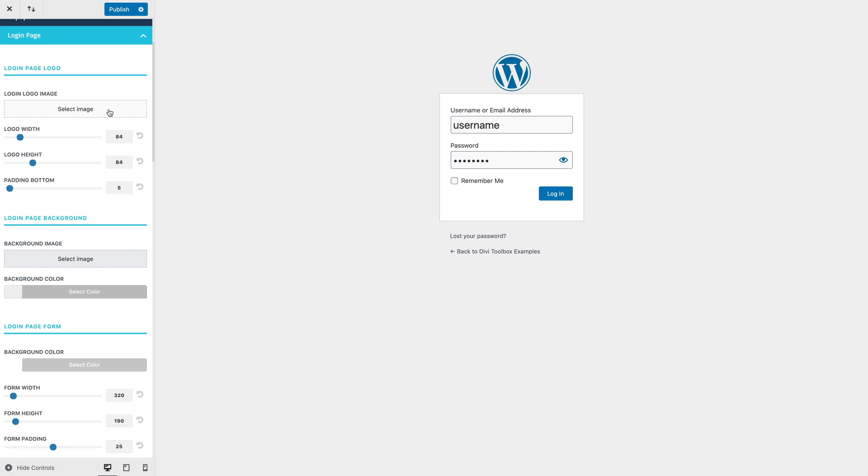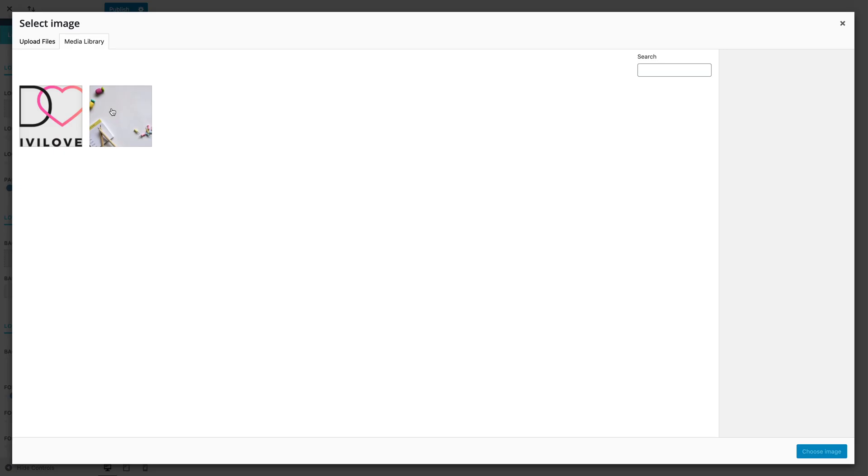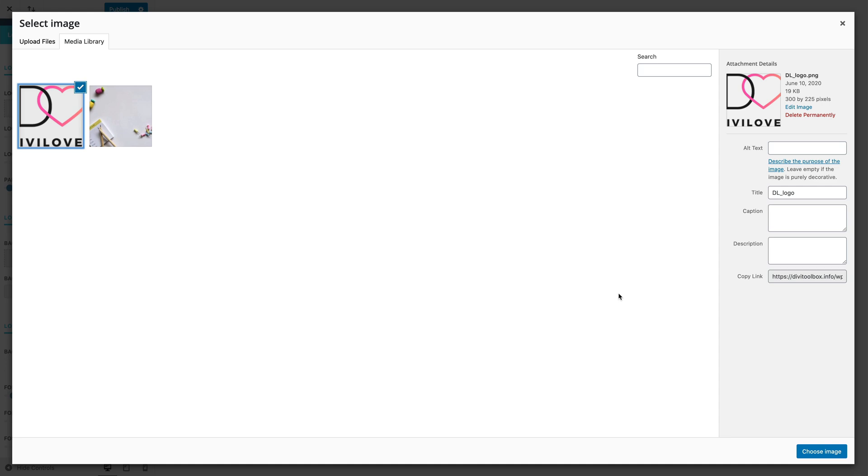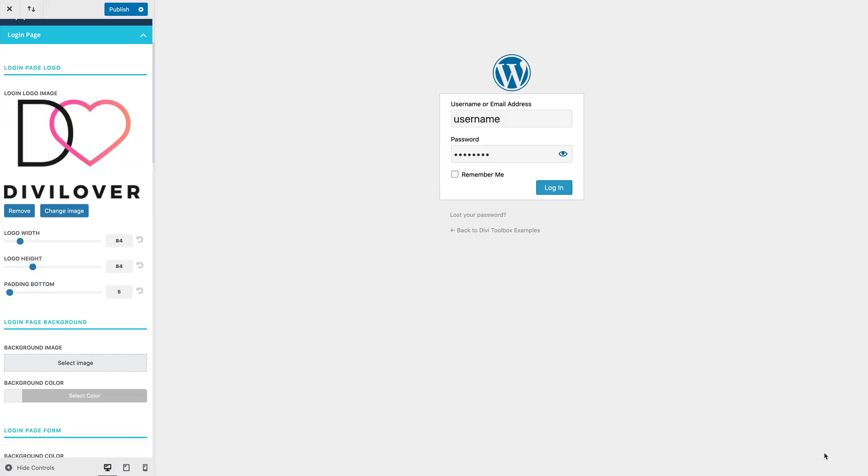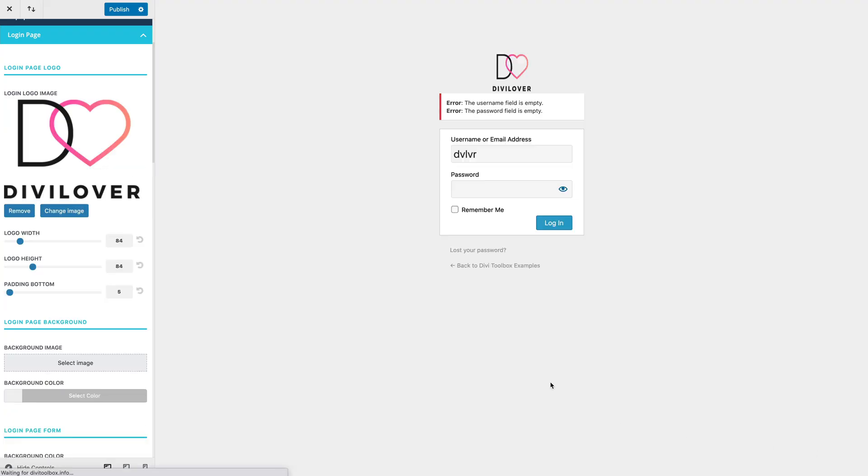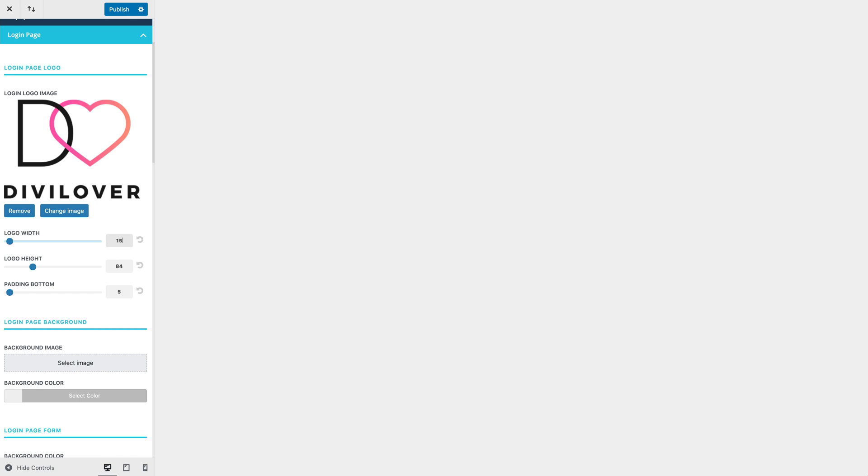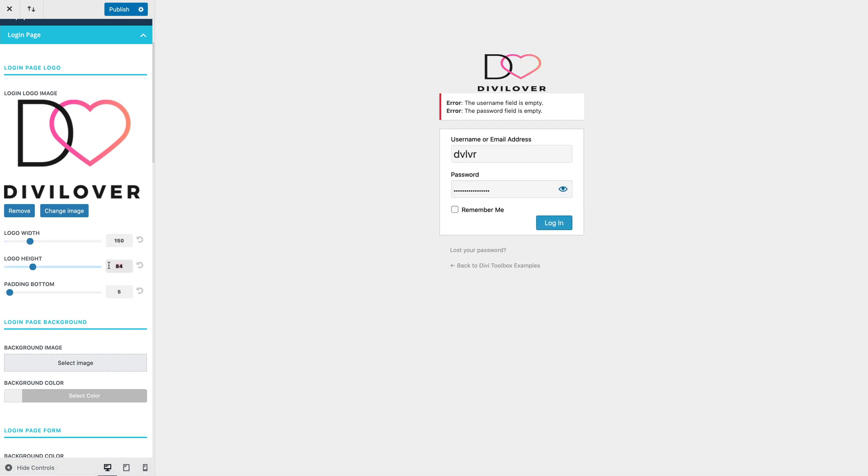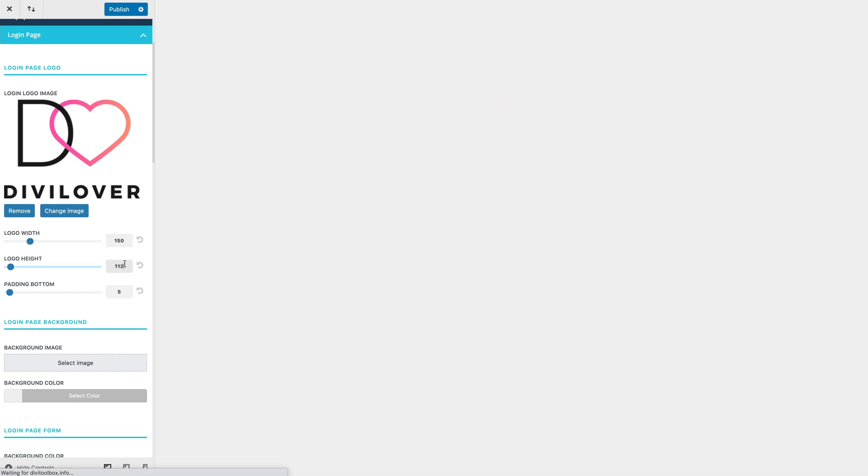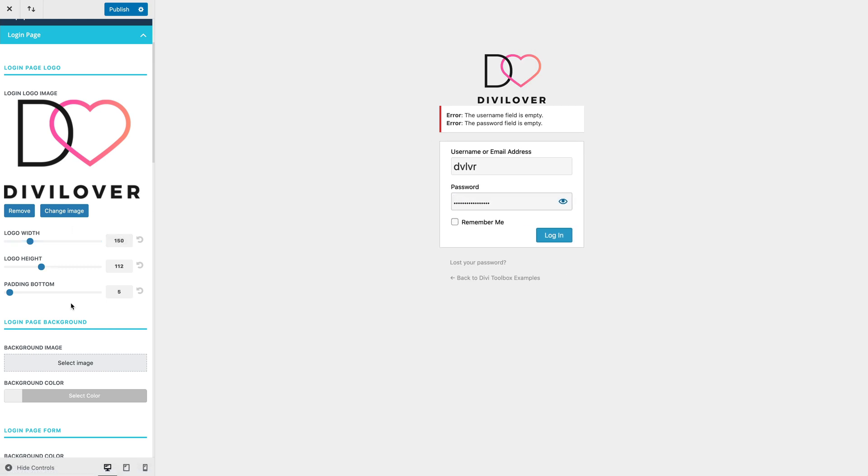So first of all, we can change the logo image. I have my logo here; it has incorrect width and height, so we can adjust that here. That's better. You can increase the padding between the logo and the form.